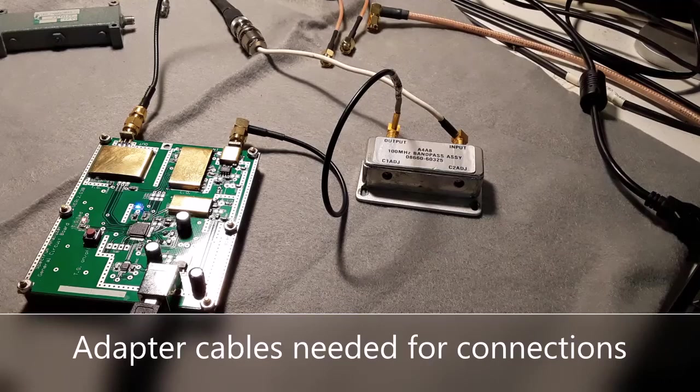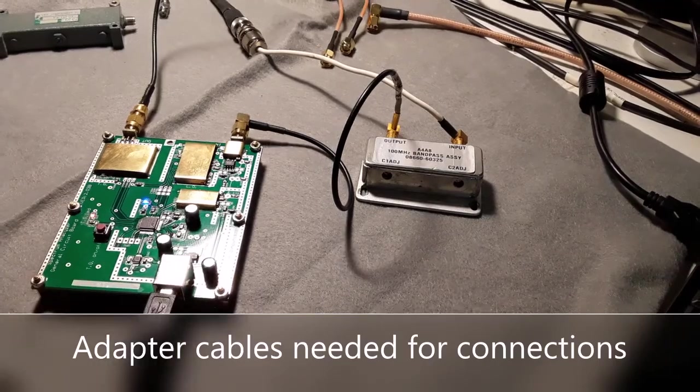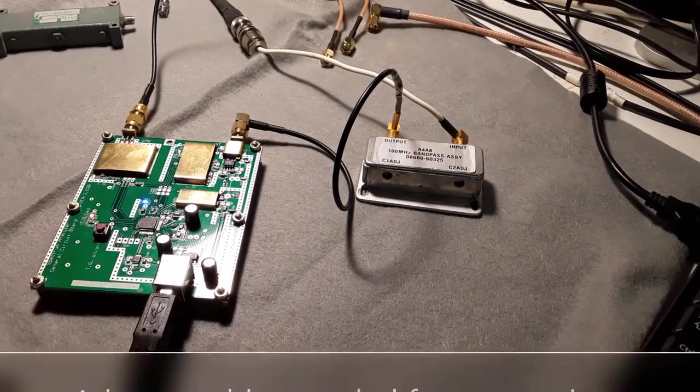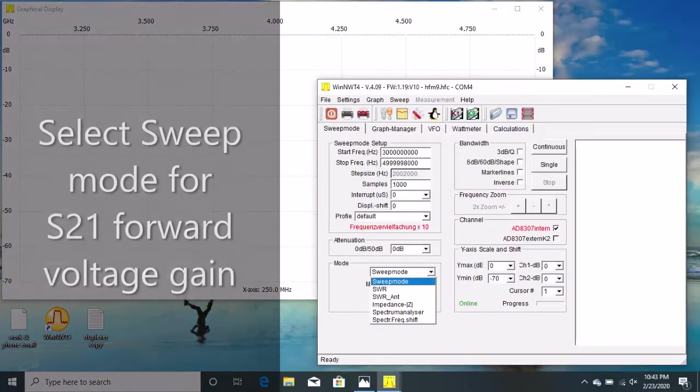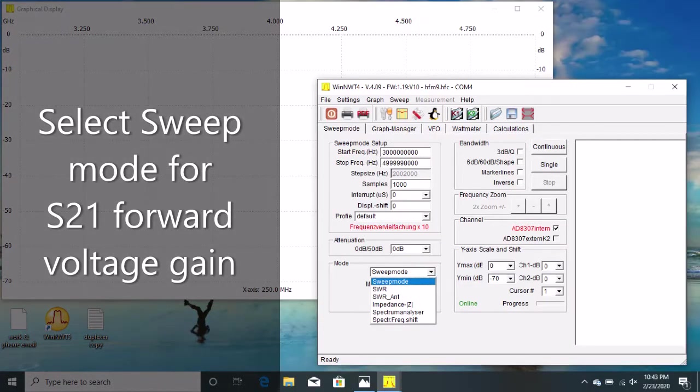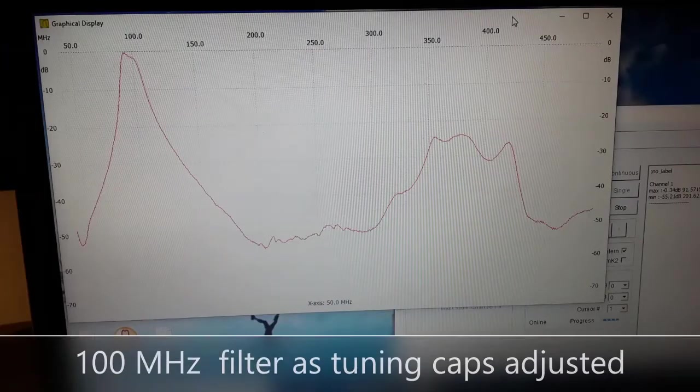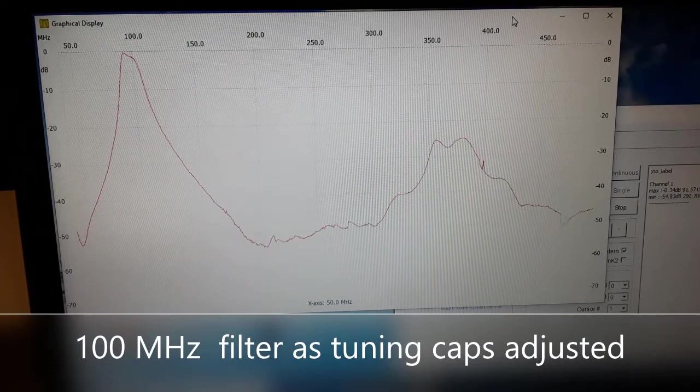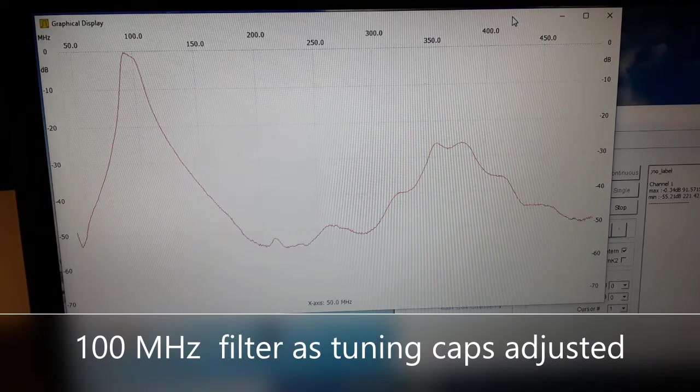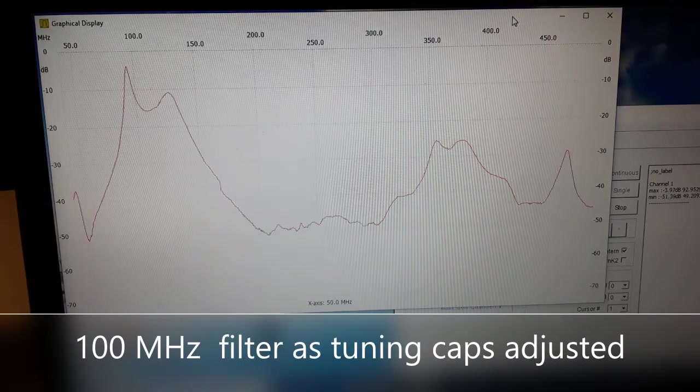Now this is a form of the S21 forward gain where you're connecting the tracking generator input to the output of the device under test, measuring the output of the device under test to the spectrum analyzer input.